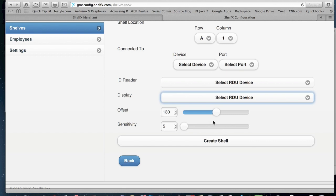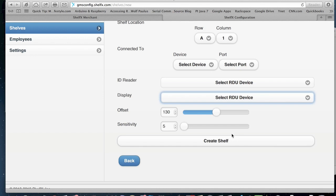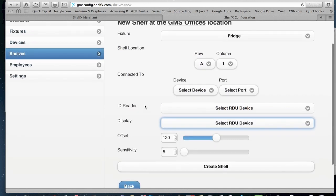Offset means where we start to measure the weight and the sensitivity is how sensitive the shelf is going to be. If the heavier the products are, the less sensitive you want it to be and the number should be higher. So if you have heavy products, the number should be like 20. If you have really light products, you use a lower number on the sensitivity.